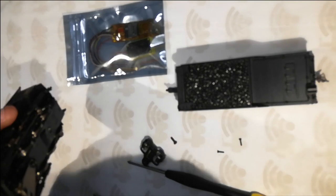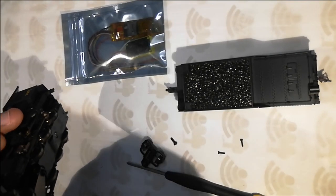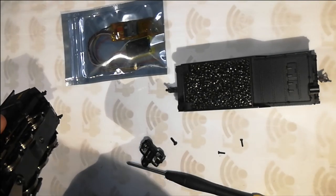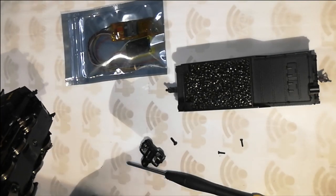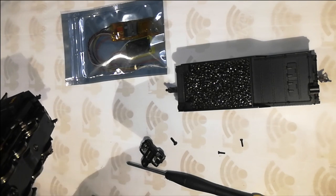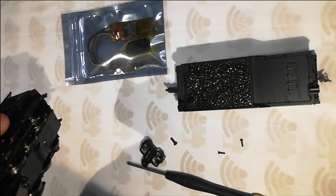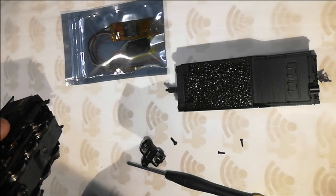I'm using a flat head screwdriver here and I'll pop it off from this side and similarly from the other side.